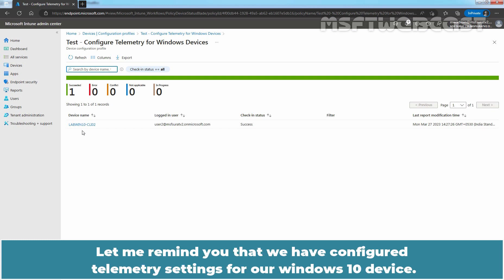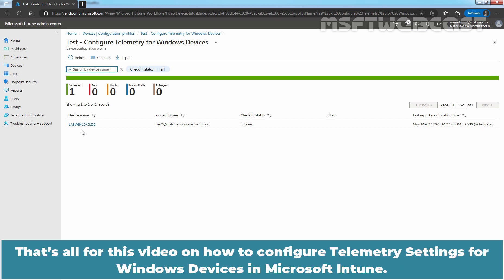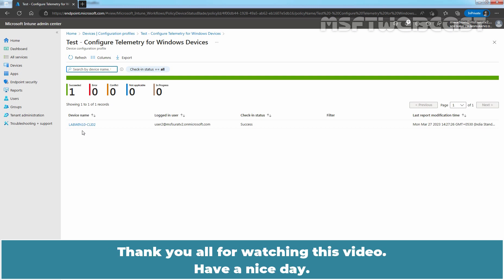Let me remind you that we have configured telemetry settings for our Windows 10 device because that is one of the requirements to successfully configure Feature Update Deployments policy. That's all for this video on how to configure telemetry settings for Windows devices in Microsoft Intune. Thank you all for watching this video. Have a nice day.